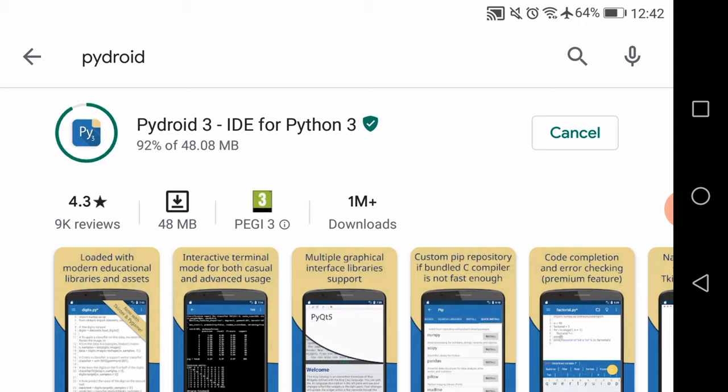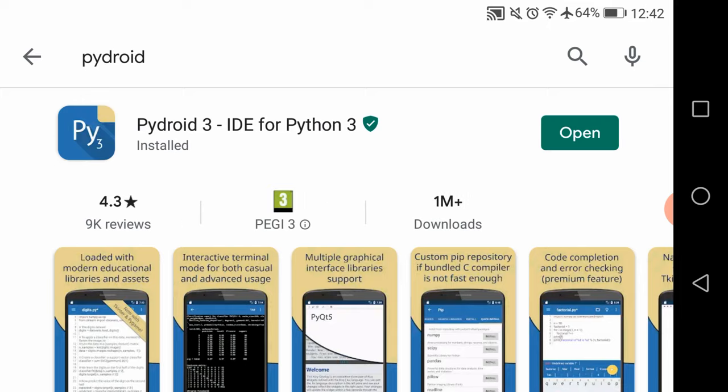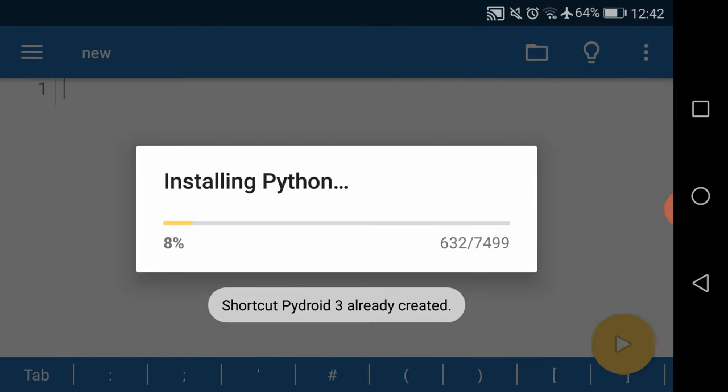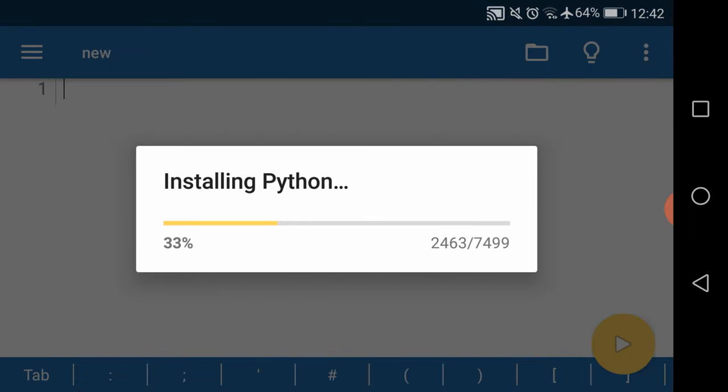Now we're going to install PyDroid 3 IDE for Python from the Google Play Store, and after this installation process, the latest version of Python will be automatically installed on your Android.